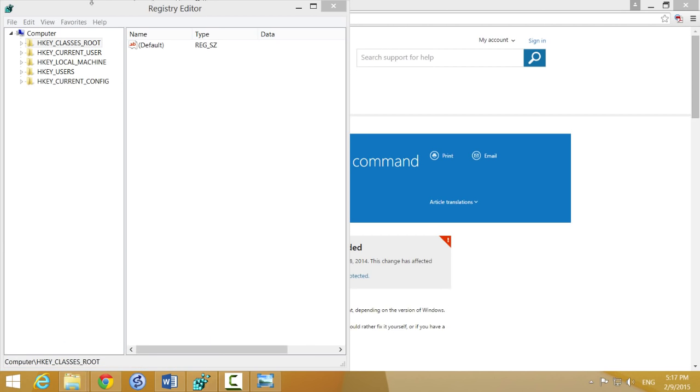After you do that, the Registry Editor opens and you can start changing keys. But I have to warn you: if you make changes here by mistake, your computer may become unresponsive or you may screw up some applications. So be careful and just follow the exact steps I'm going to give you.